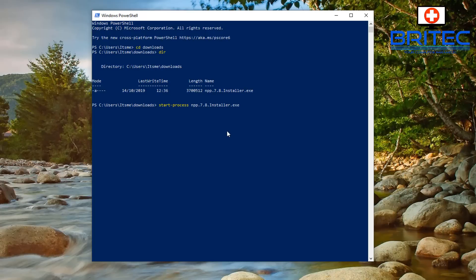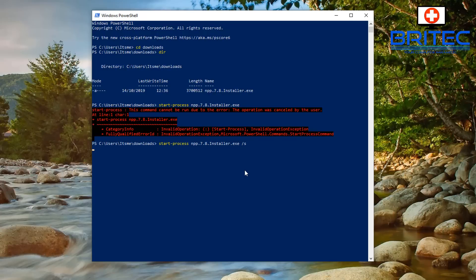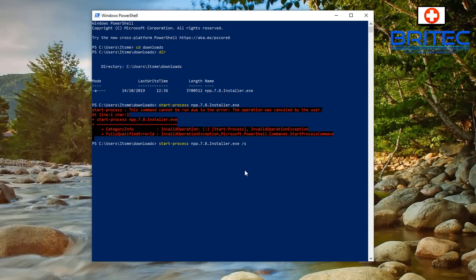Push Enter and you'll get a prompt box popping up. It's gone red here because I cancelled the installation — I wanted to show you the silent command. When you see that red text it means I pushed No on the User Account Control prompt. You use the same command and then add '/s' at the end, which will do a silent install.